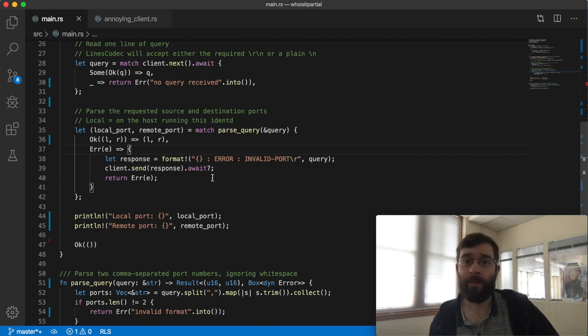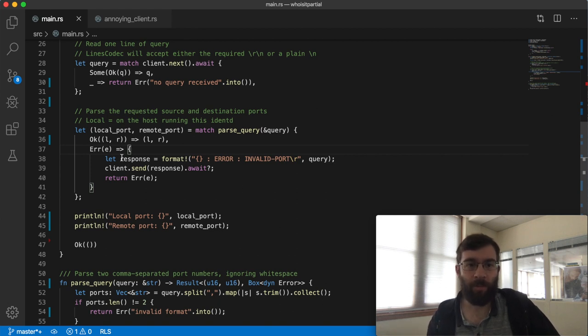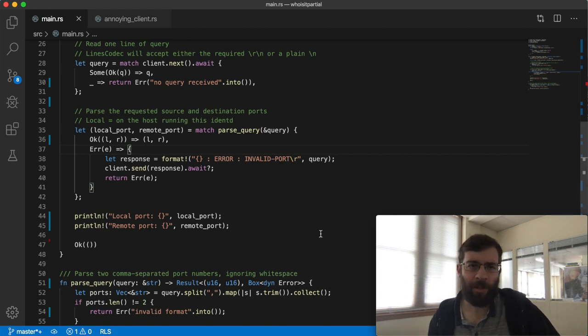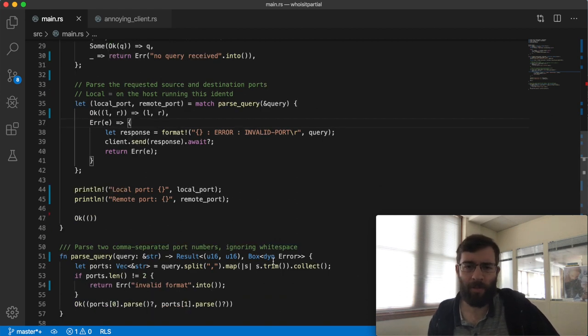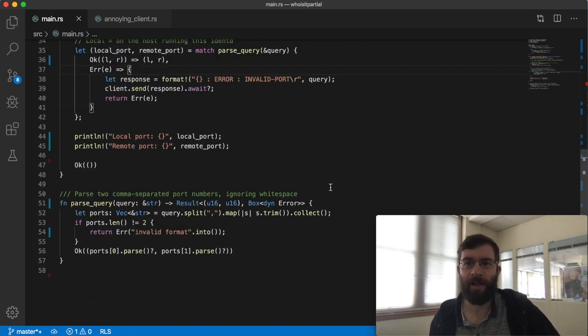Now what if we're on a different worker thread from the one we were on before? We could be. We're using the default multi-threaded Tokyo executor. This means if we have any variables in scope when we await they must be send or Rust won't allow it. So the real issue is that my DIN error returned by my parsing function is not guaranteed to be send.